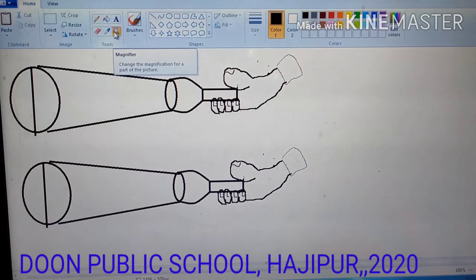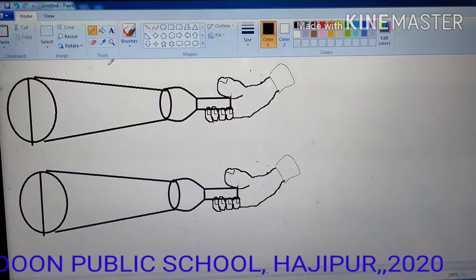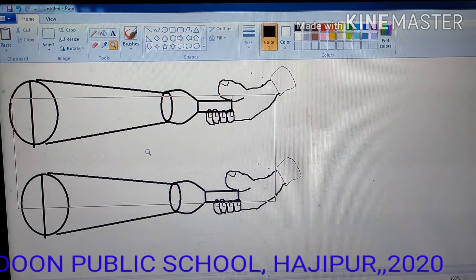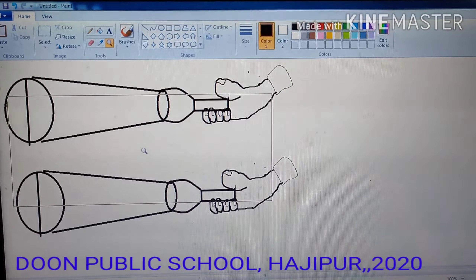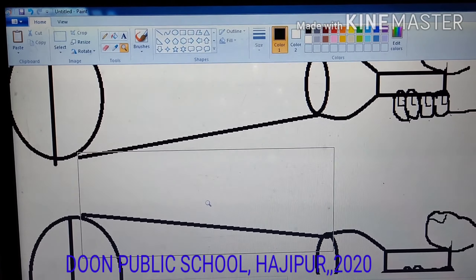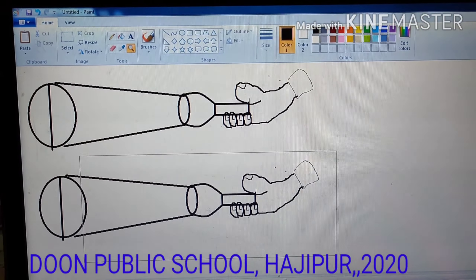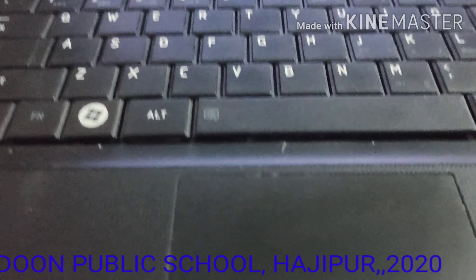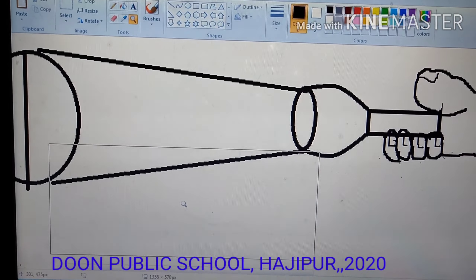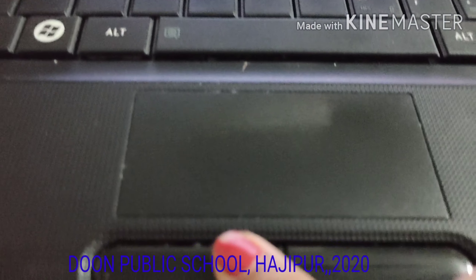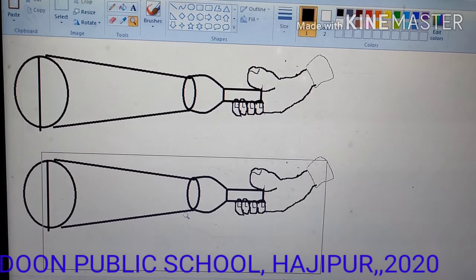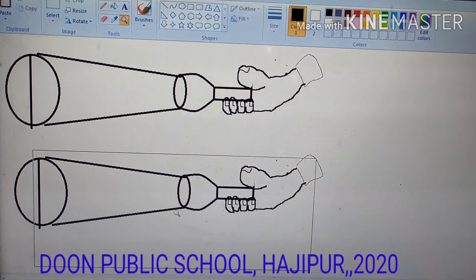To zoom, click on the magnifier tool, then left click on the screen and it will zoom in. Right click of the mouse and it will get back to its original position. Left click zooms in; right click returns to the original position.